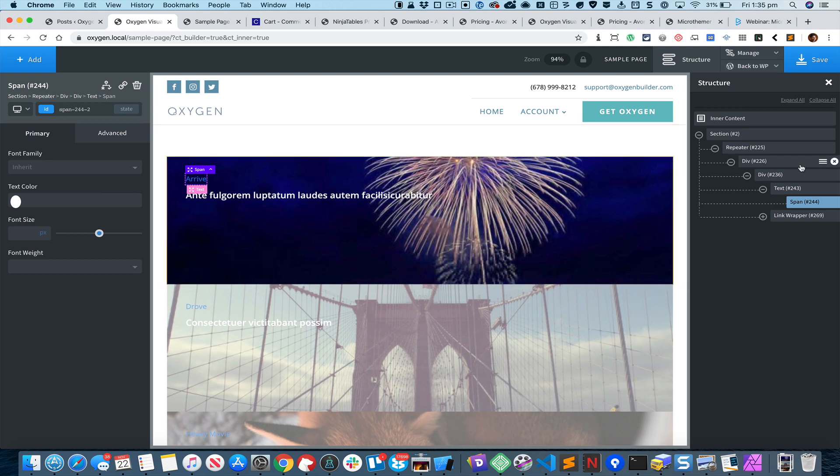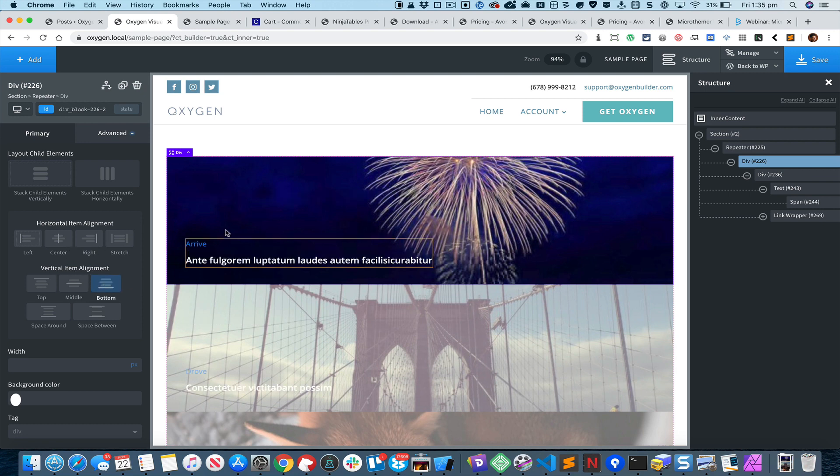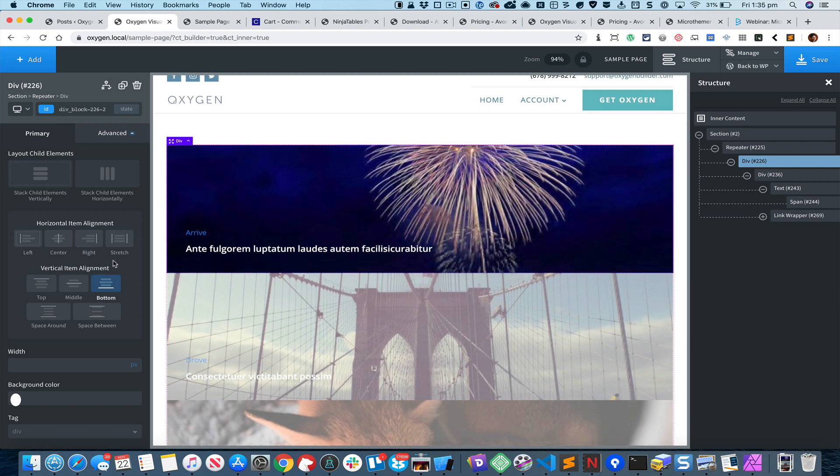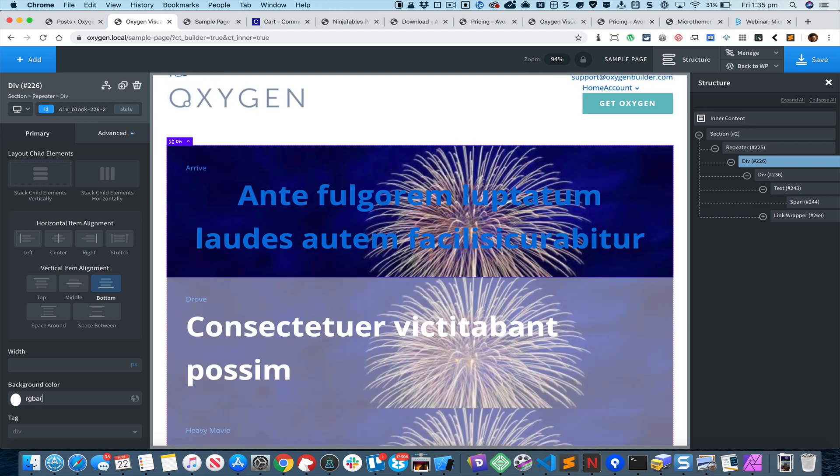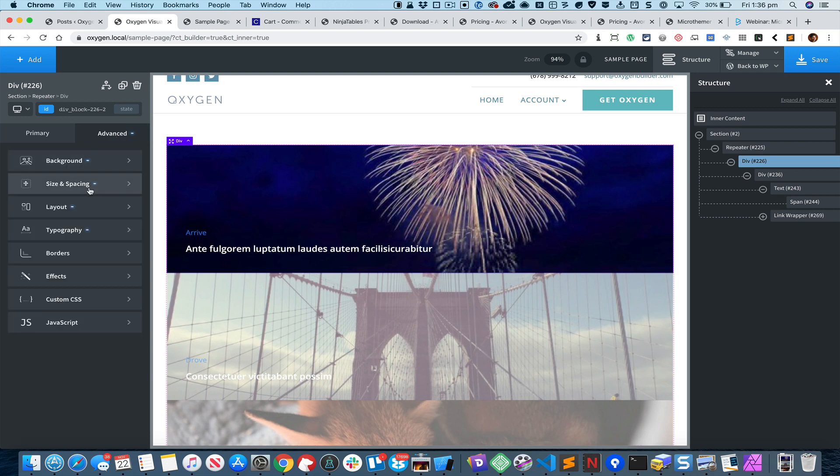For this div which is the repeating div let us set the vertical item alignment to bottom so that we can see this image at the top. Let us set a background color that is close to black, that is actually black but with a 50% transparency.